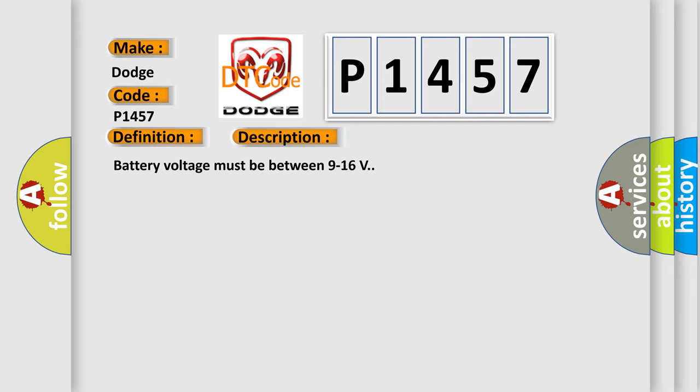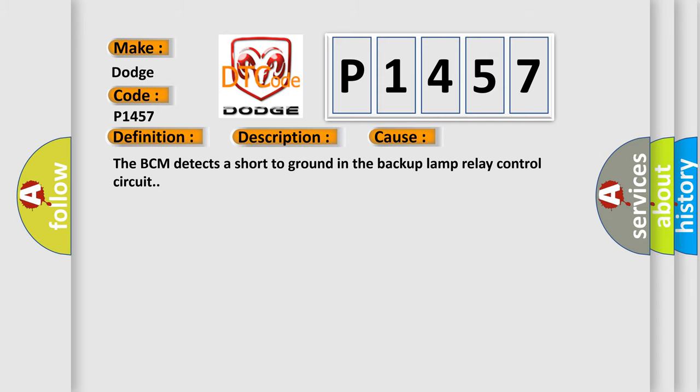This diagnostic error occurs most often in these cases. The BCM detects a short to ground in the backup lamp relay control circuit.